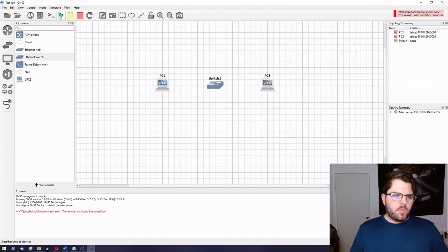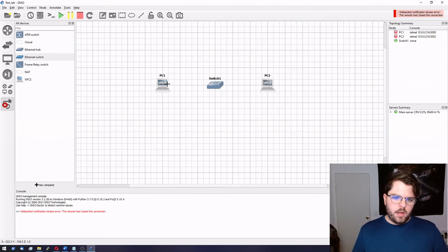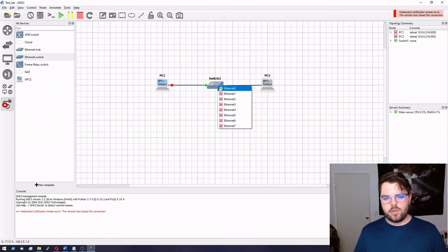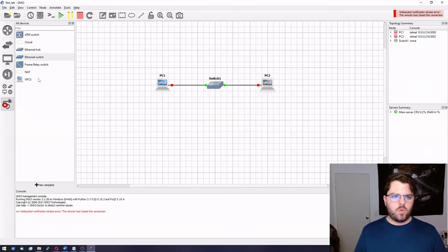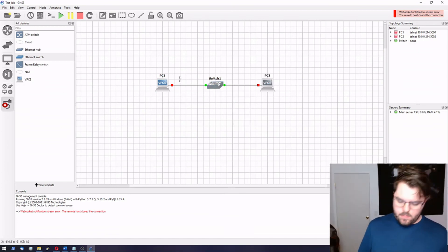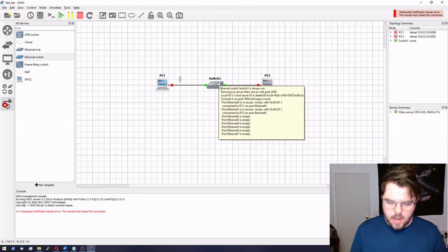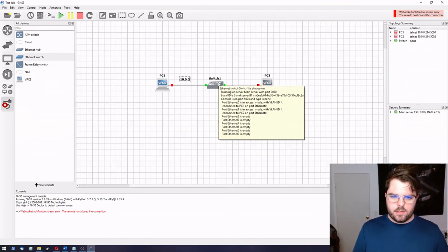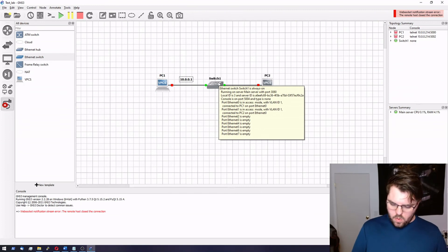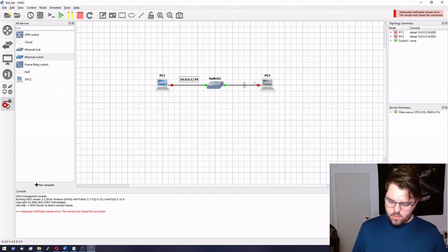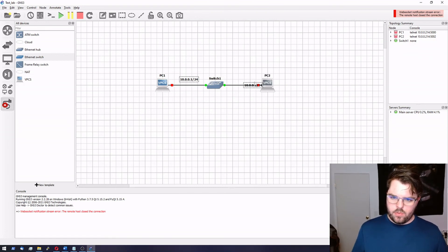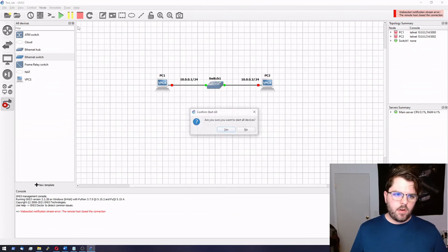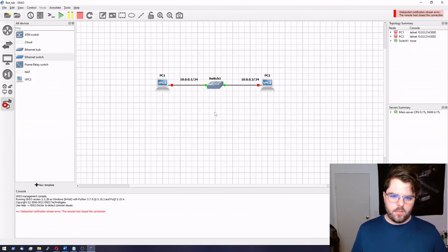So we're going to connect PC one. Switch one. PC two. Switch one. Let's go ahead and decide an IP schema for these things. Just test this. We'll do 10.0.0.1/24. Over here we'll do 10.0.0.2/24. And let's go ahead and start everything.